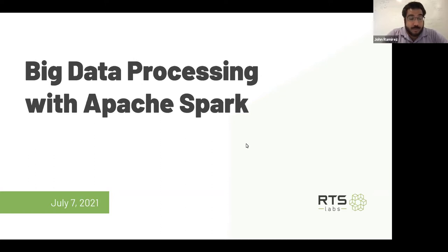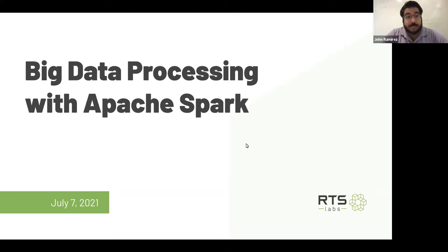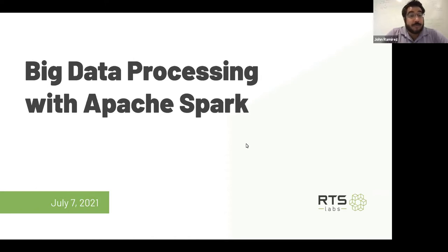I'm going to be very quick in terms of going over the architecture and how Spark works. There's lots of great literature about the internal workings of Spark if you want to read those white papers. My goal is to give you a more practical side of using Spark in your day-to-day lives if you want to go into data engineering.